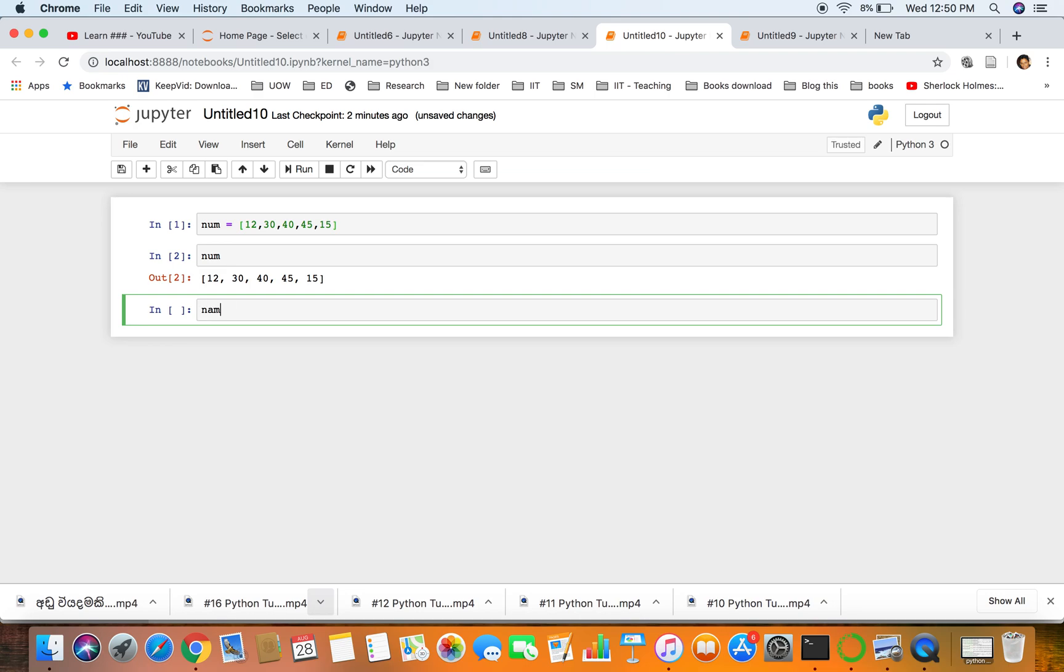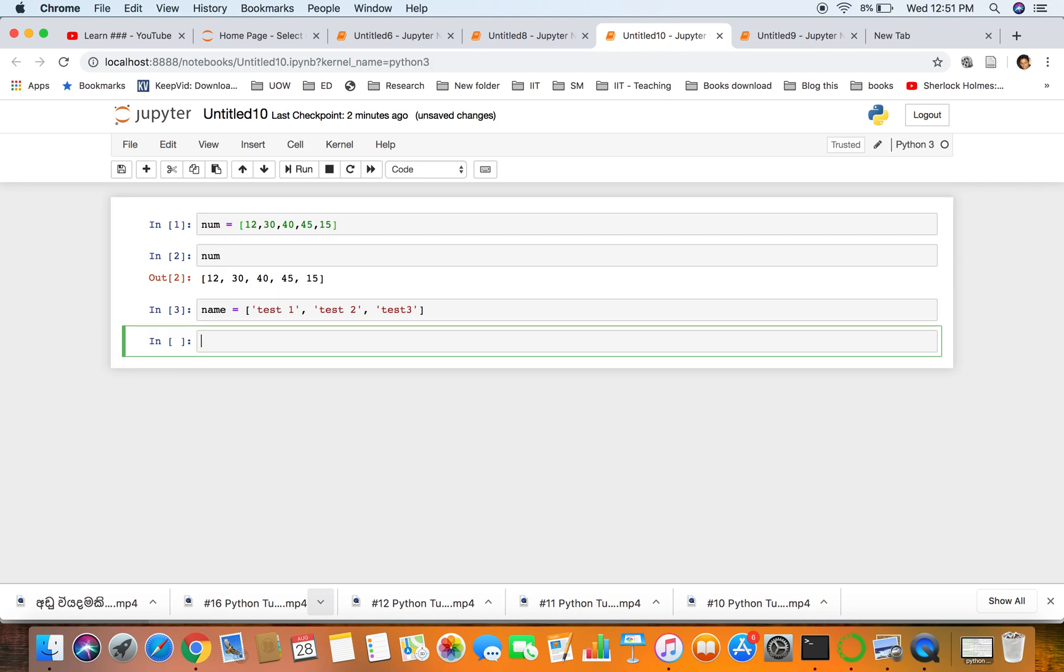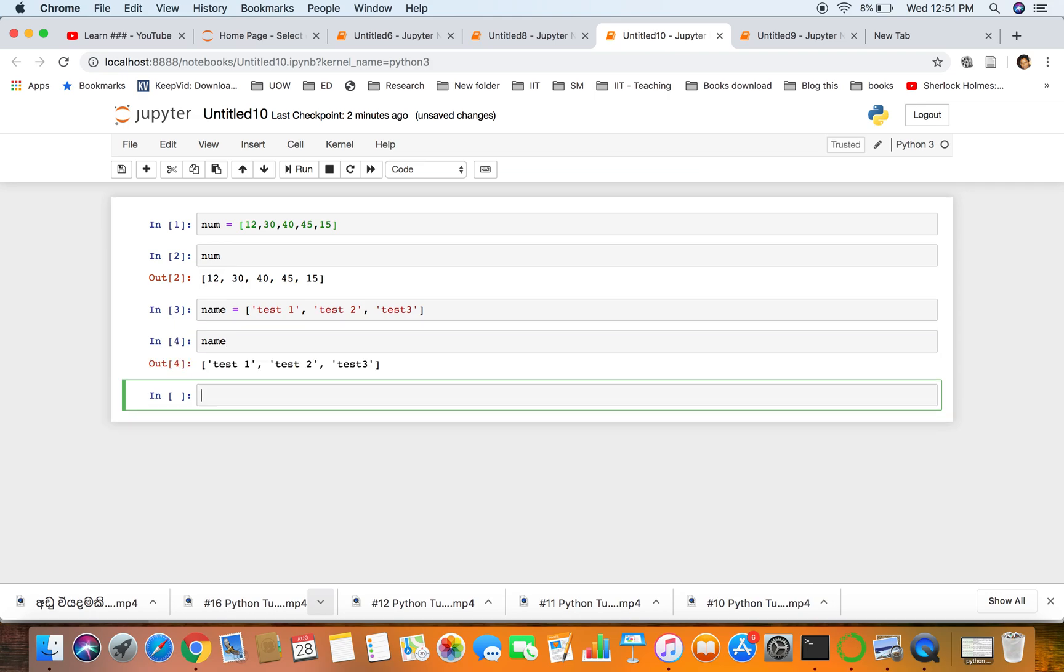Let's try to have a list of a different type. Input test one, test 1, test 2, test 3, and we press shift enter. So you can see all the values are available.